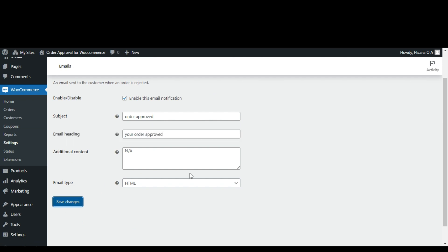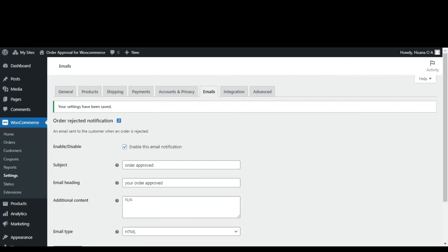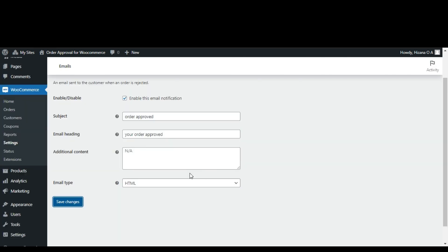Okay guys, finally, your WooCommerce order approval settings are complete. Thank you for watching.